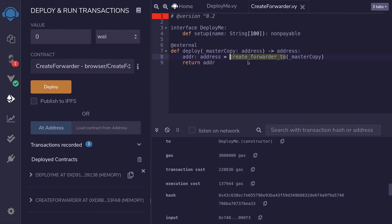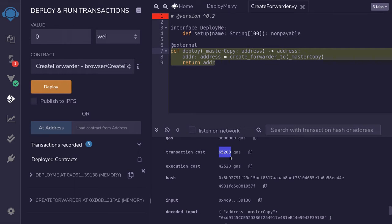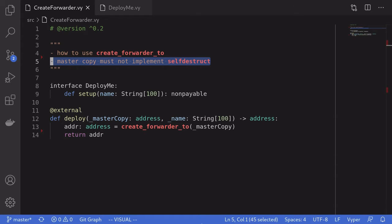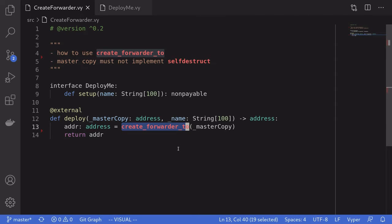However, using a function available in Vyper called create_forwarder2, we can significantly reduce the cost of gas to deploy a contract. Using this function and deploying the DeployMe contract, the cost of gas is around 65,000 — about 4 to 5 times cheaper. In this video, I'm going to explain how to use create_forwarder2, and then I'll explain why a master copy must not implement self-destruct — specifically, why it is dangerous to have self-destruct inside the contract being deployed.